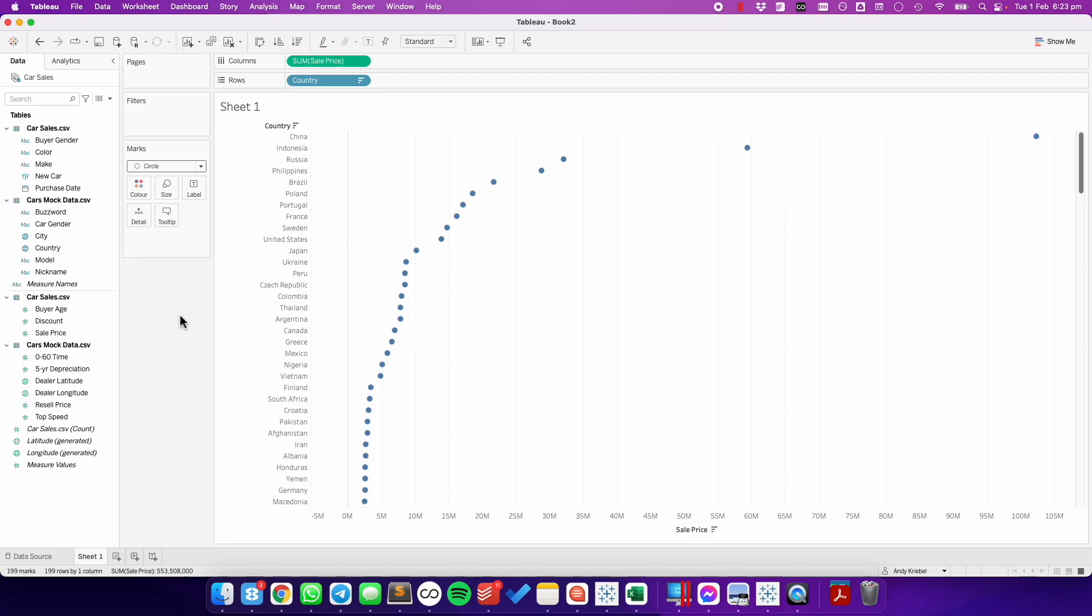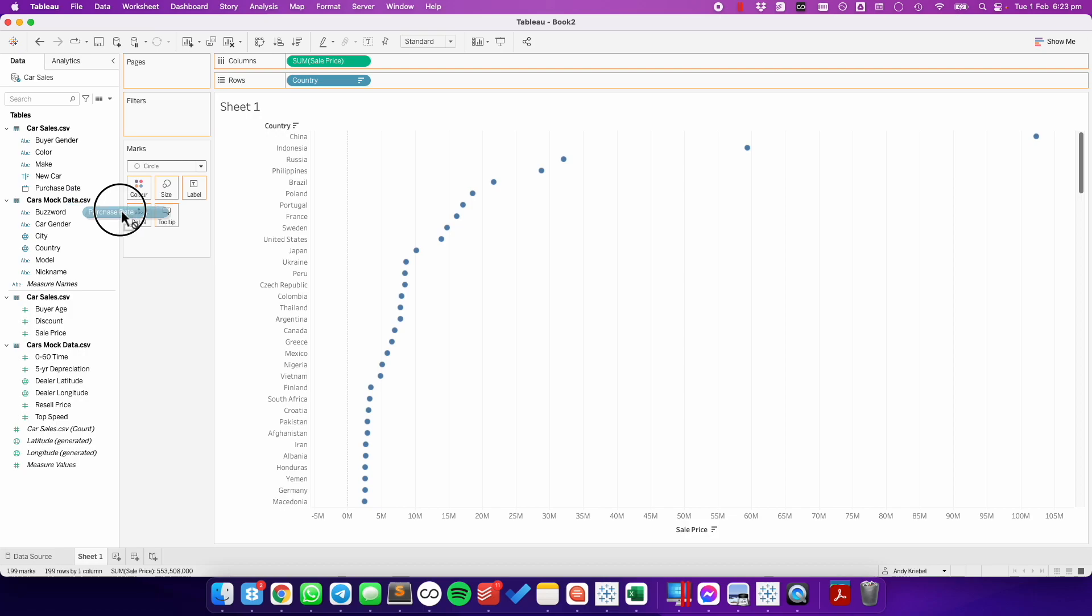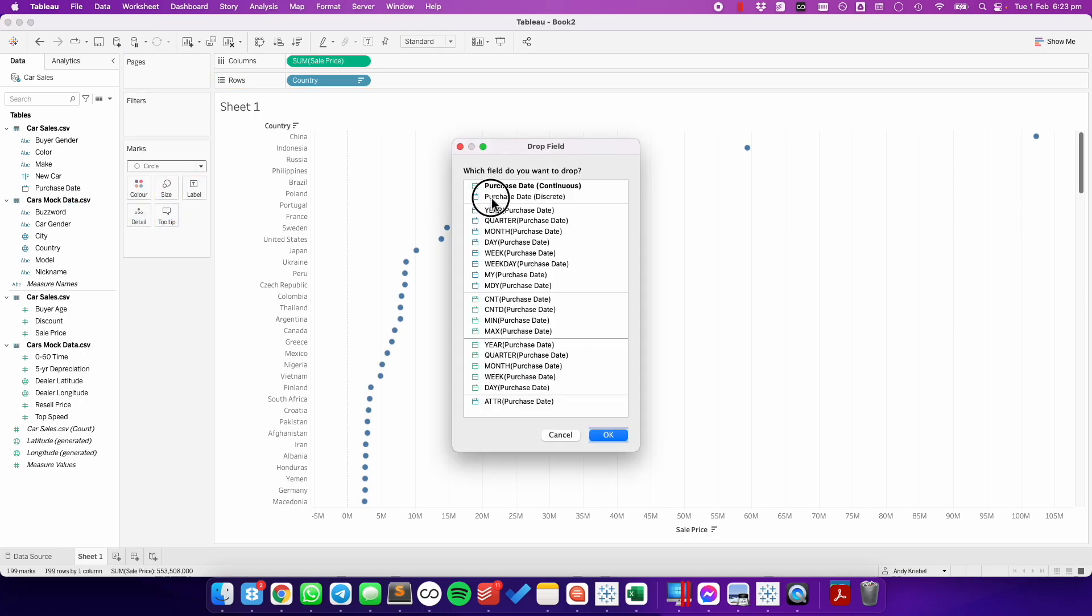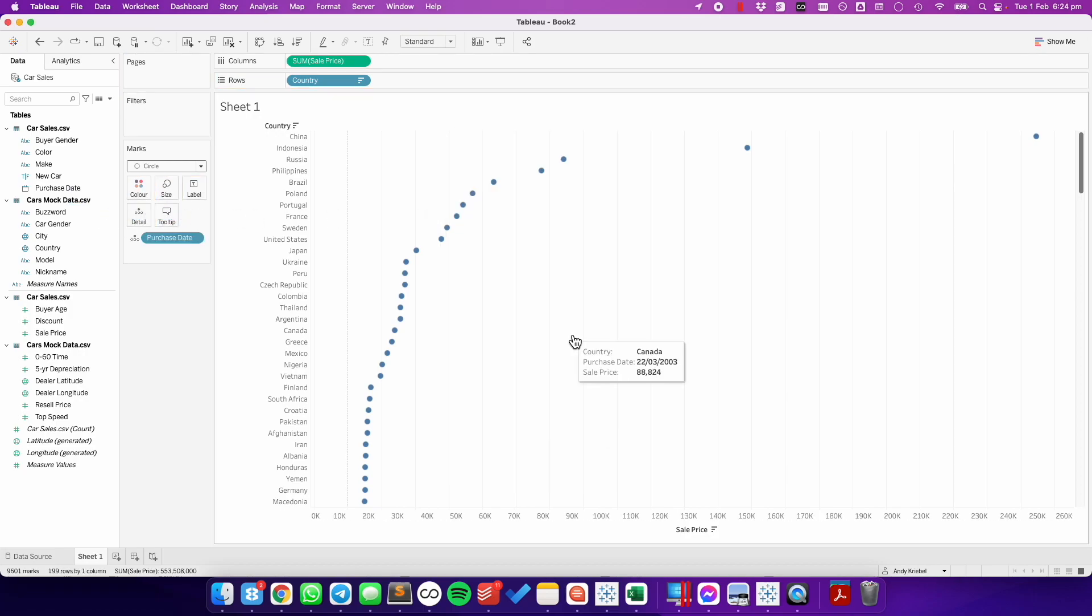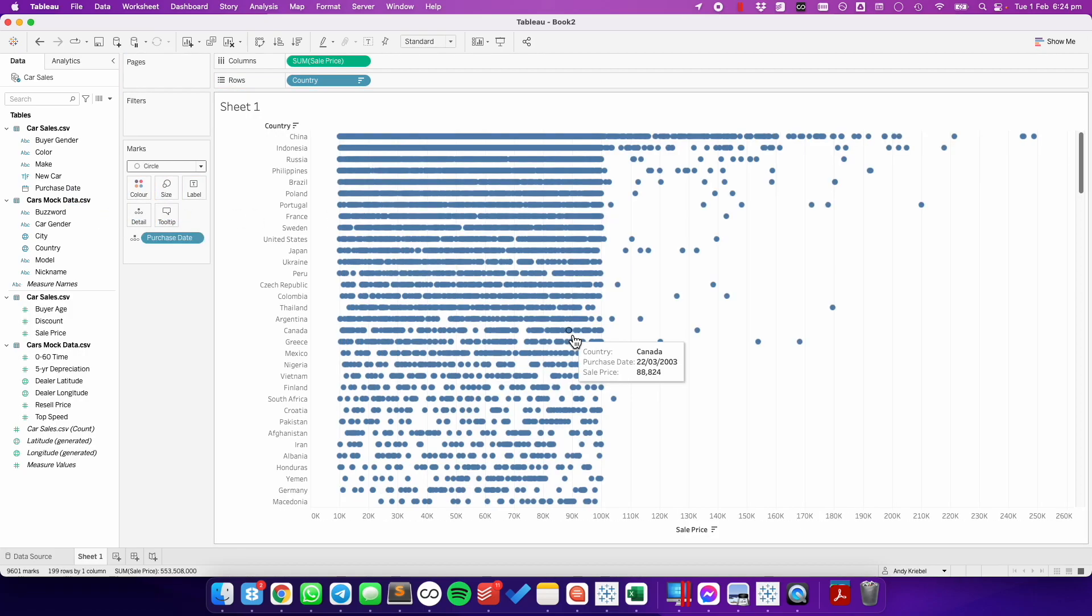Now what I need to do is I need to tell Tableau to give me more dots and to spread them out. I'm going to right-click and drag purchase date to the detail, and choose purchase date discrete. And now you can see I have a dot plot.